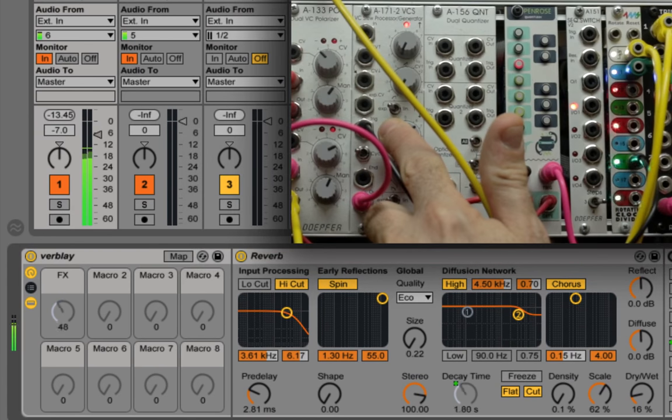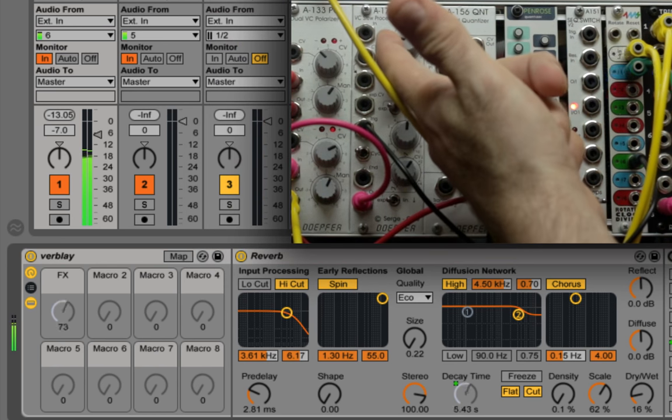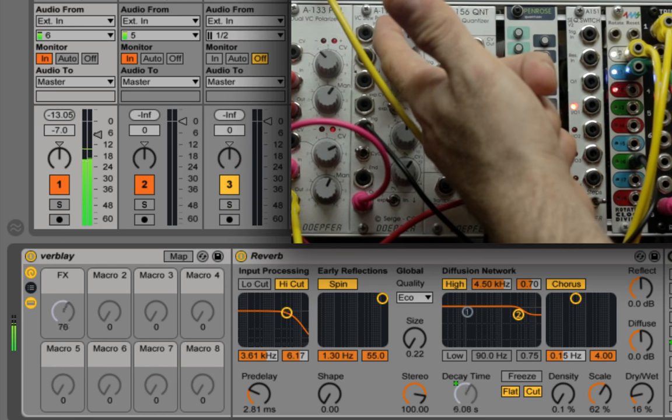We can change the envelope shape, and everything will follow nicely.